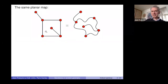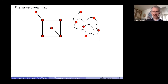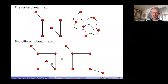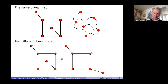This is just to insist on the fact that you identify modulo homeomorphisms. These are two examples of the same planar map — you can go from one to the other by deforming the edges and moving the vertices. But these two are different planar maps. Although their graph structure is the same, they are different as planar maps because, for instance, this one has a face of degree six, while this one has no face of degree six.